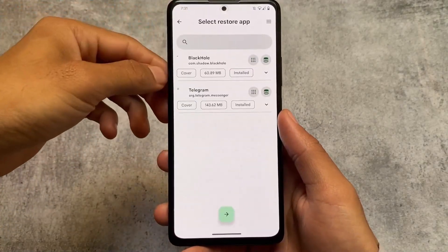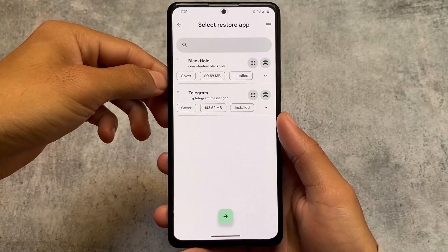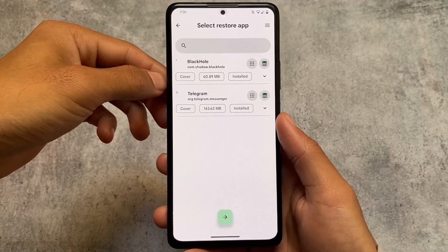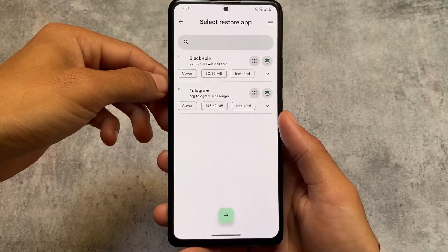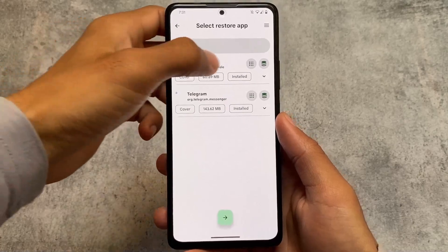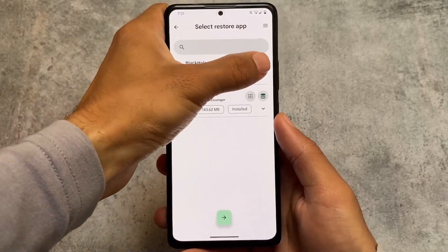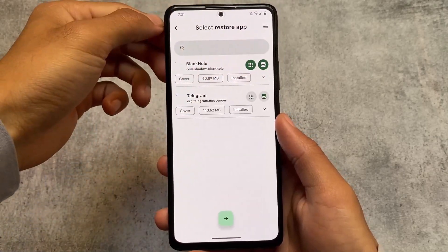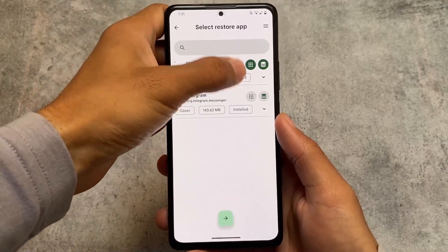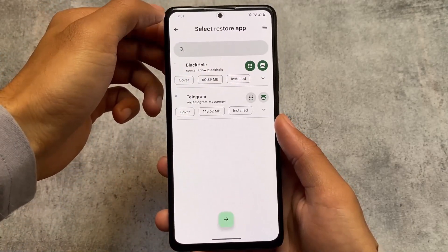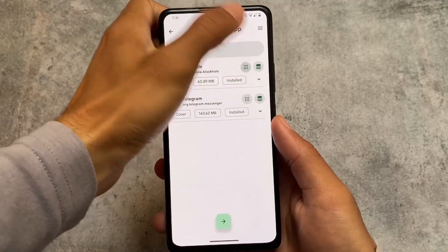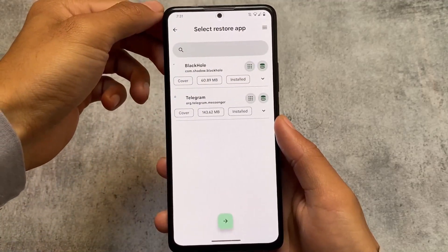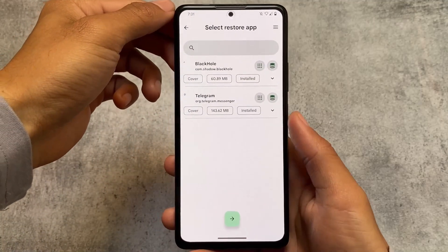This app does not contain any kind of ads, and you don't need to log in or anything like that. It doesn't support cloud backup, but that's completely fine — you can store the backup on your PC, external SD card, or external storage. That's very good.